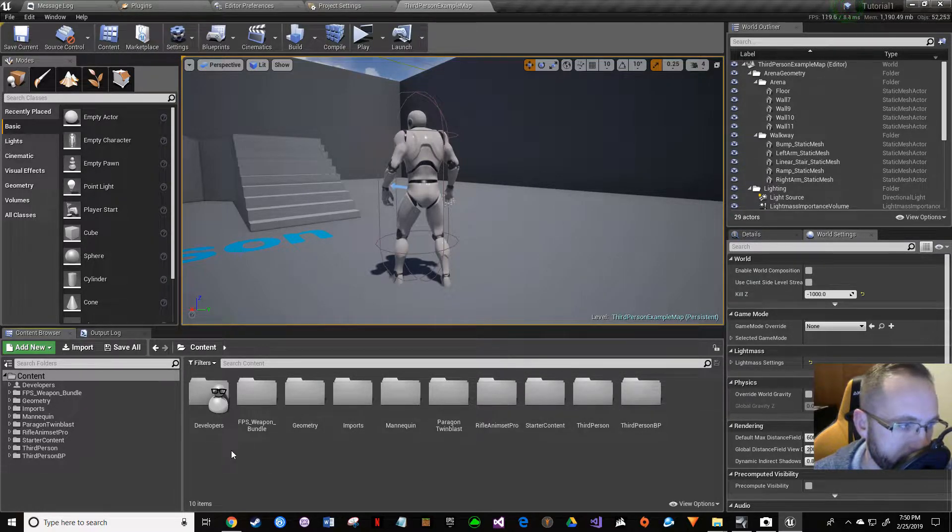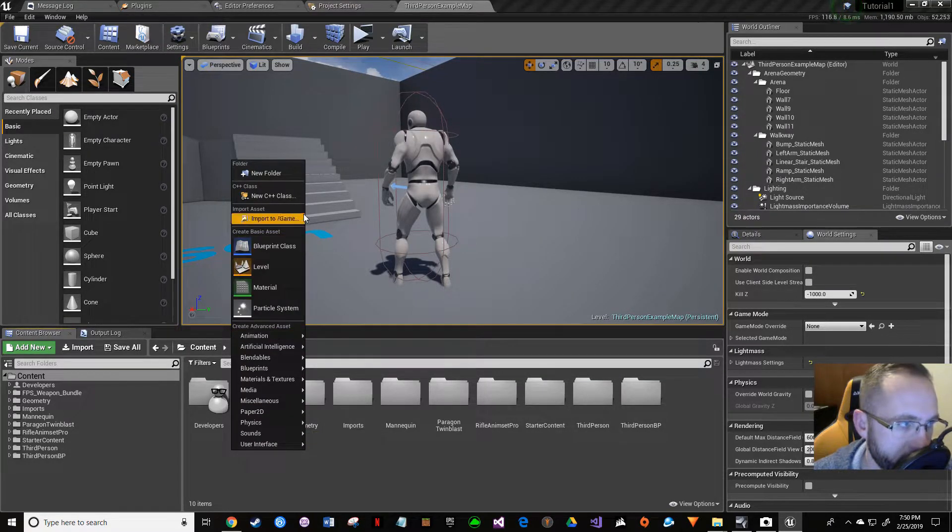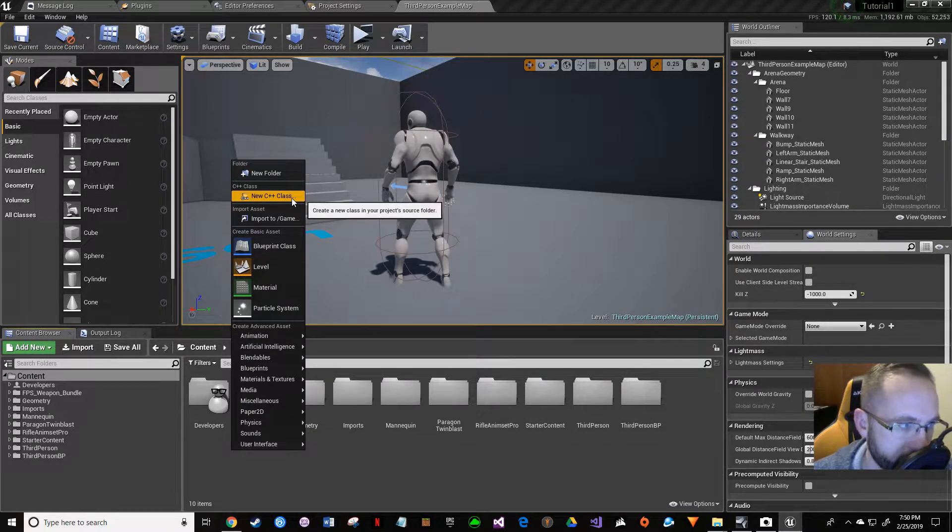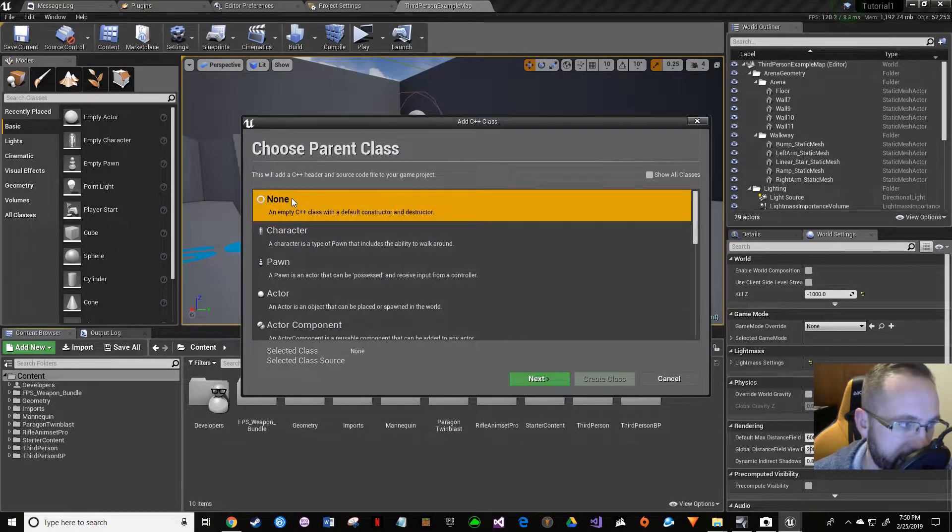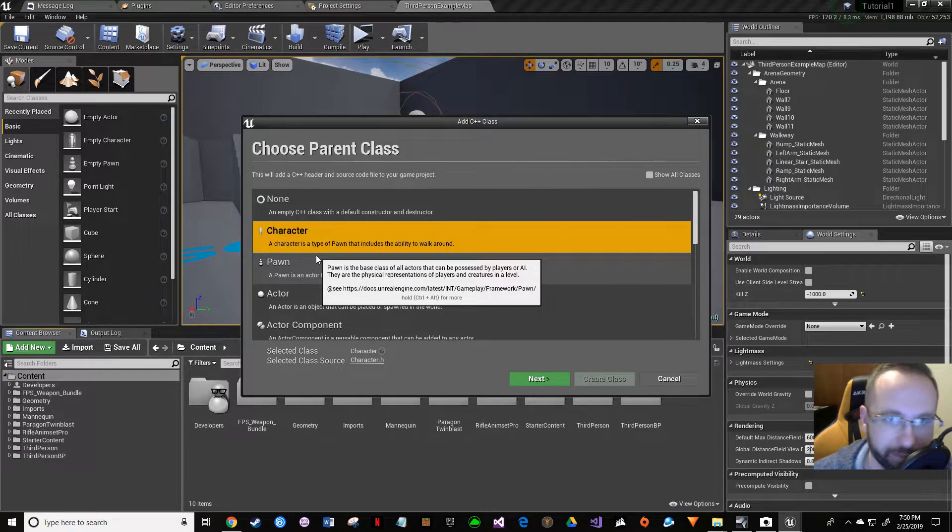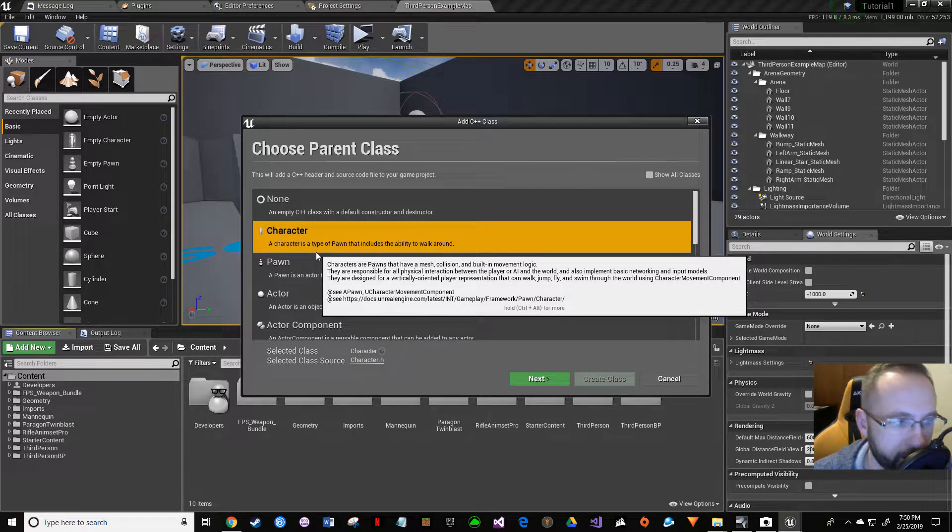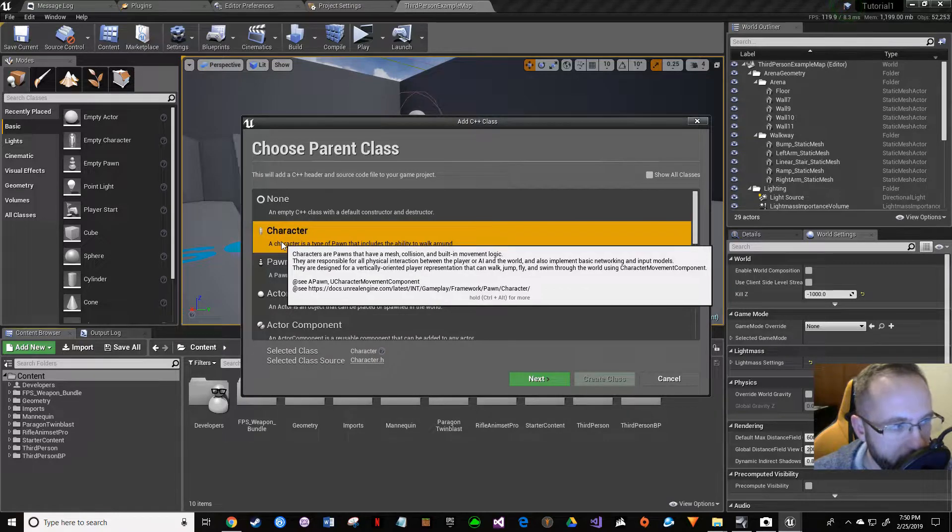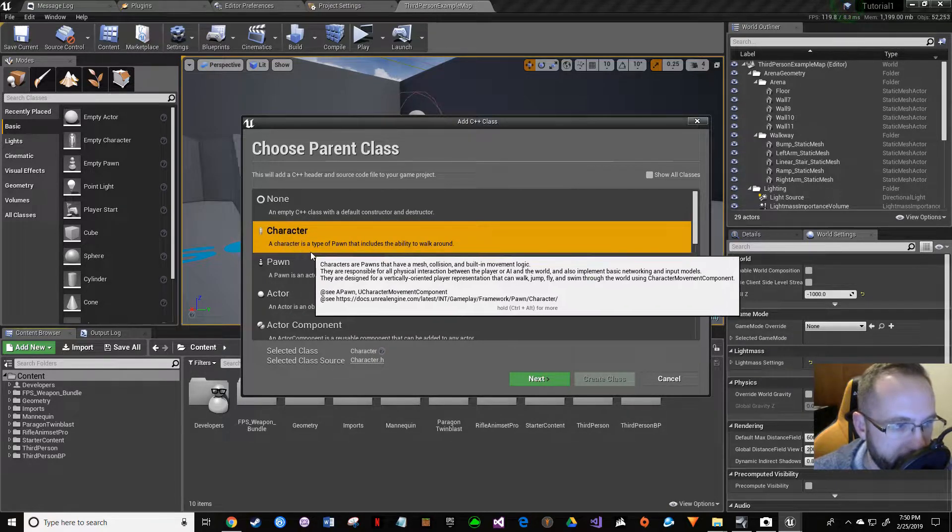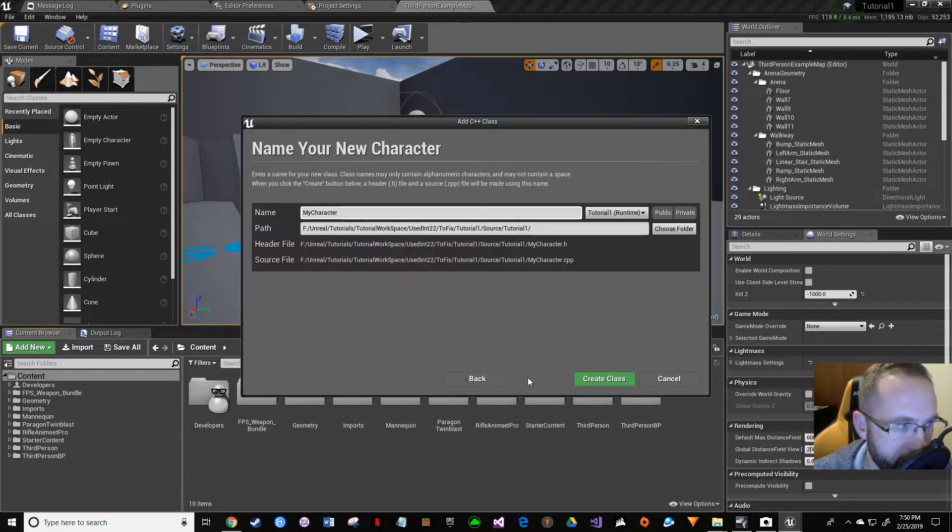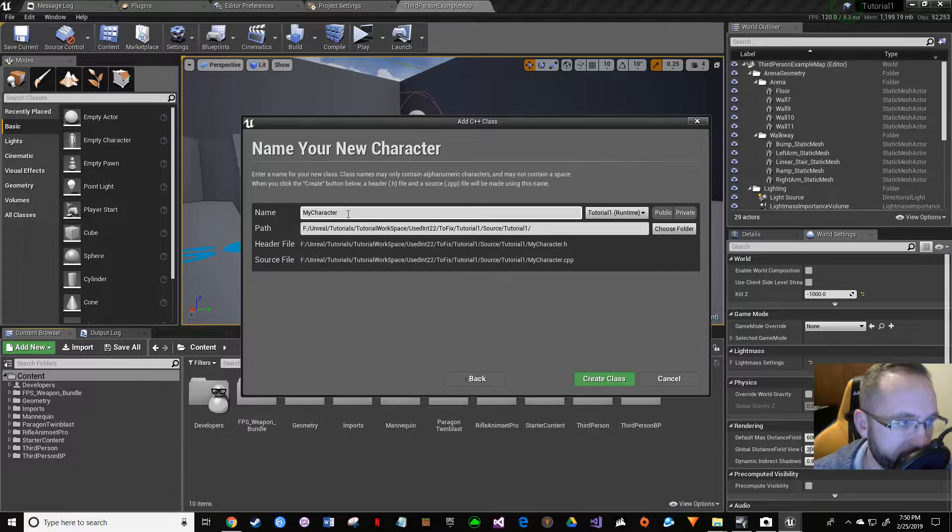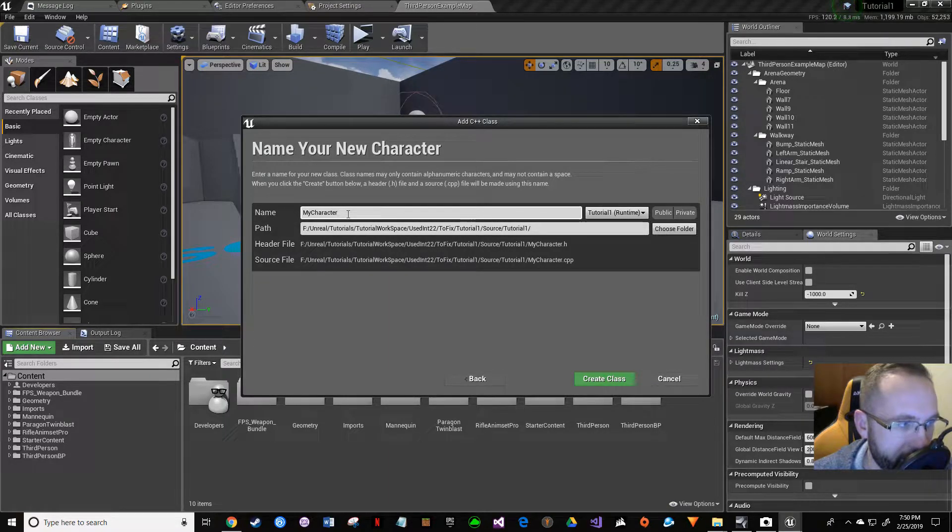Anyway, let's get to the solution. What you're going to do: if you're already here, just right-click. We're going to do another C++ class, and this time we're going to do a character. Then we're going to do some compiling and stuff.